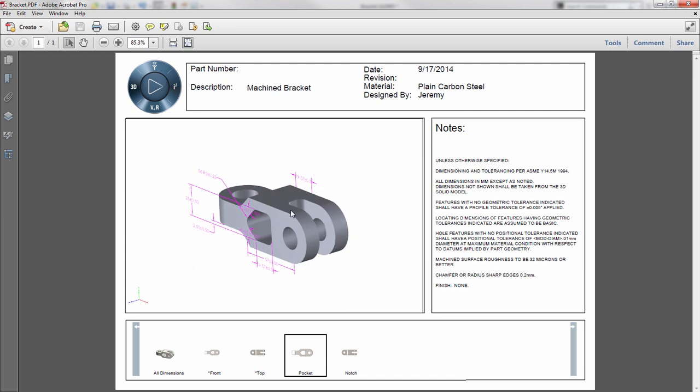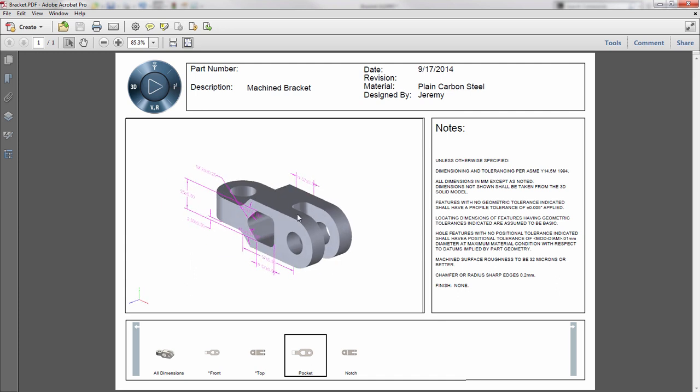Likewise, if I want to see what those dimensions are referencing, I can simply click on that dimension and it will highlight the faces associated with it as well. As you can see, SOLIDWORKS MBD is a great tool for quickly communicating your information with other users in a 3D format, eliminating the need for traditional 2D drawings. Thank you.